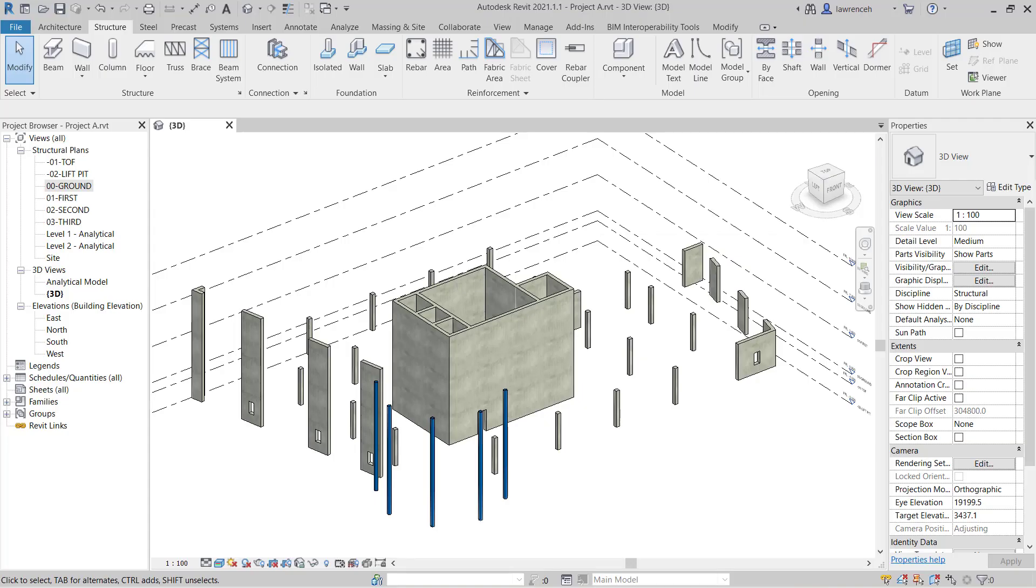Go ahead and open up project A. This lesson continues from module 4.5. We're going to begin by creating a floor type for our ground floor slab. Our ground floor slab will use the same grade of concrete as the rest of the project which is C40 and it's going to be 300mm thick.